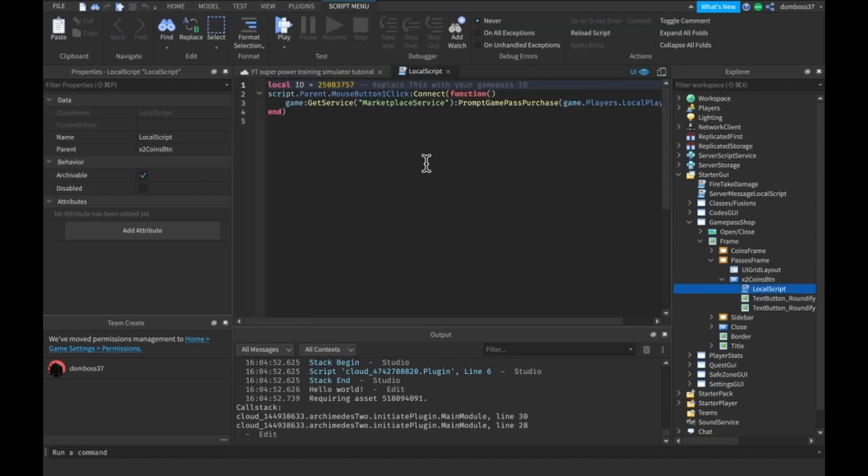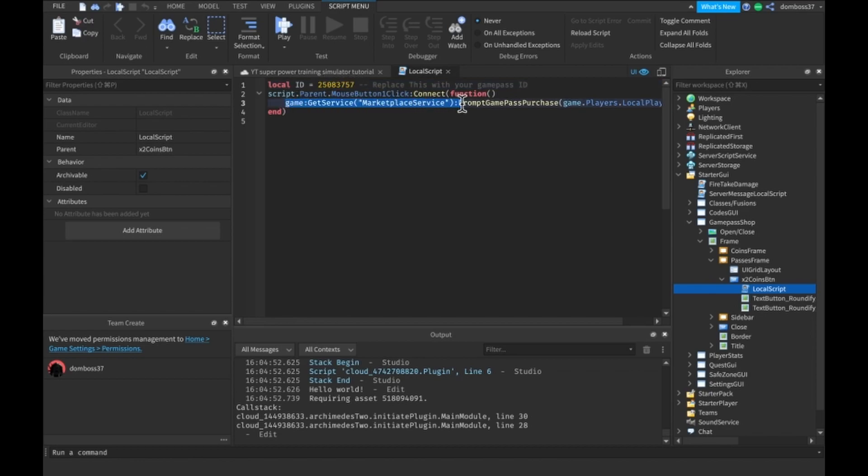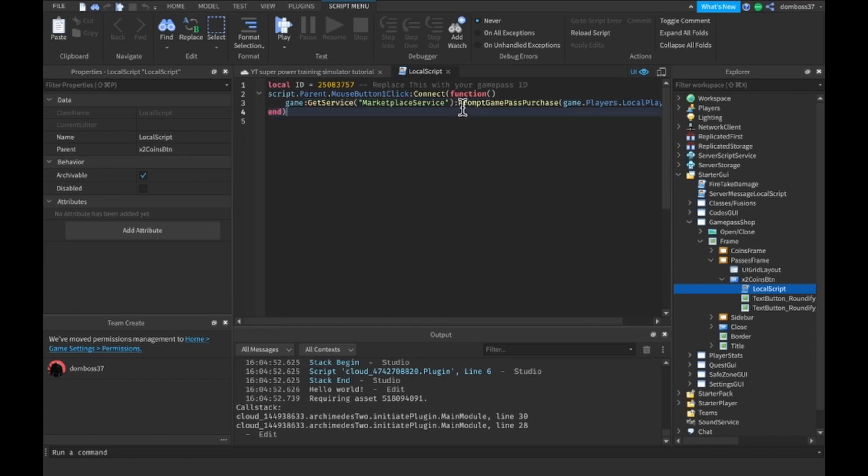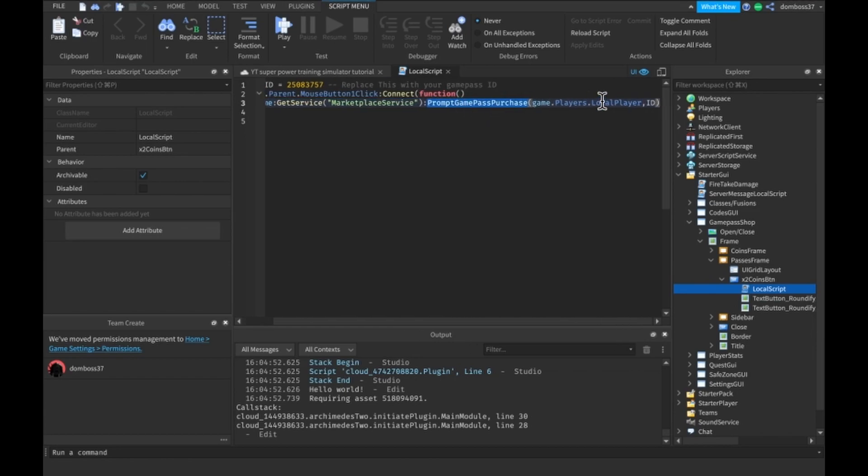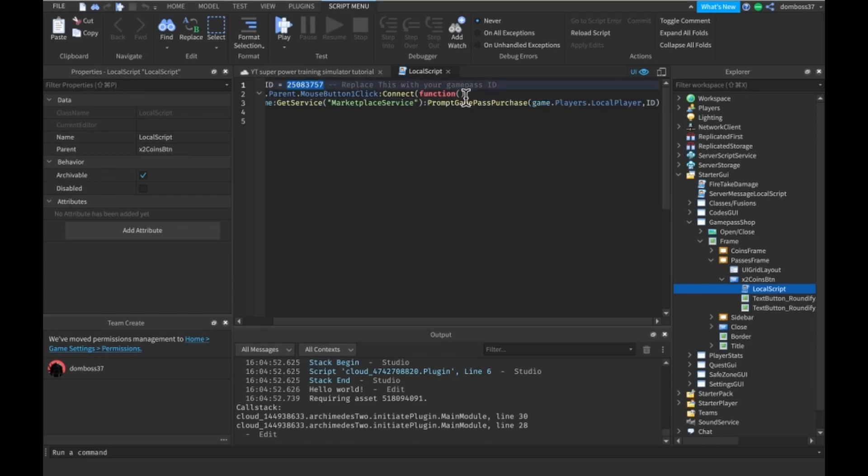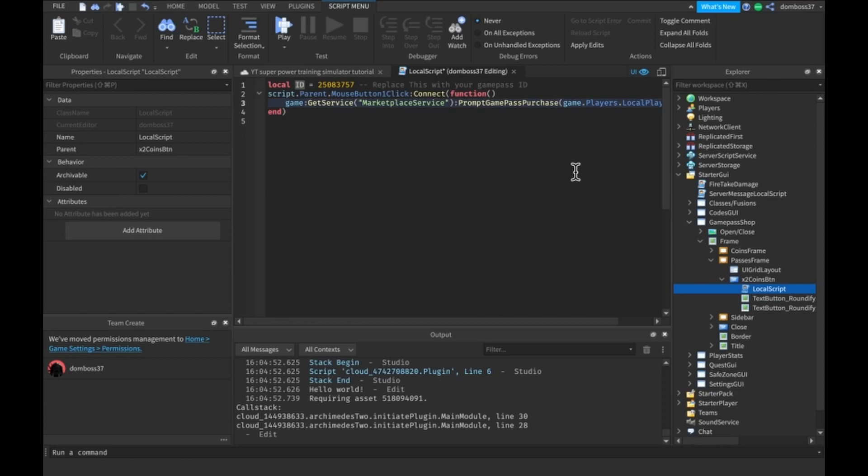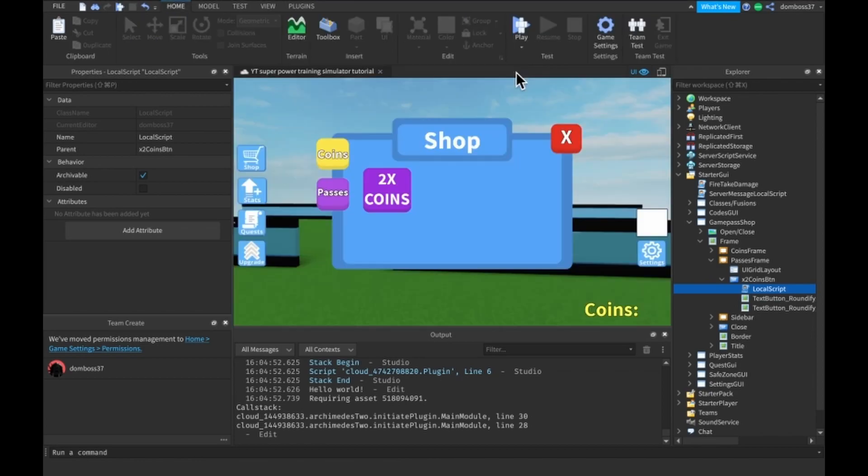The first thing you need is your game pass's ID. Then you need to connect with the marketplace service and prompt the game pass purchase to the local player and pass them the game pass ID so it knows which game pass to prompt the purchase on. That's really all there is to it guys.